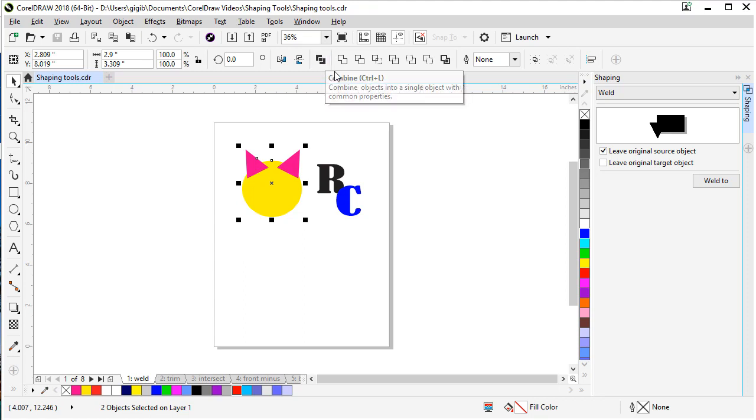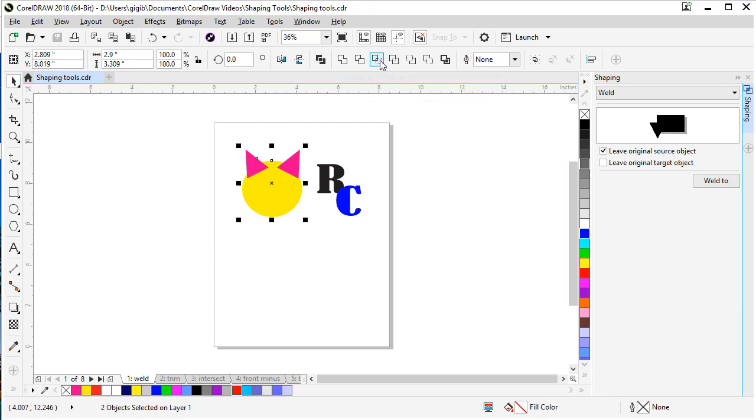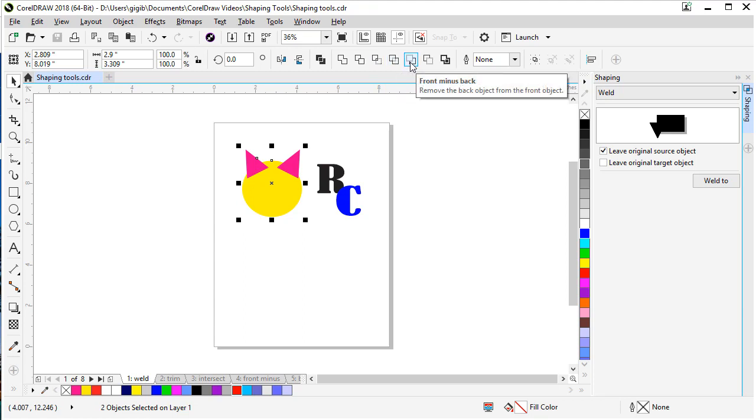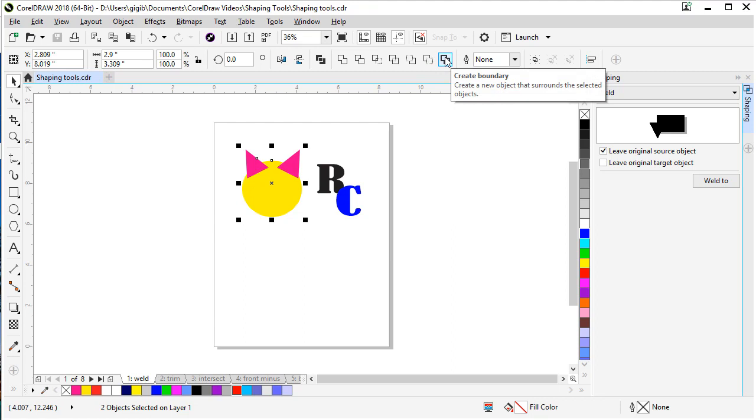If you mouse over them, it'll show you what they are. This is Combine, this is Weld, this is Trim, this is Intersect, here's Simplify, Front minus Back, Back minus Front, and Create Boundary.